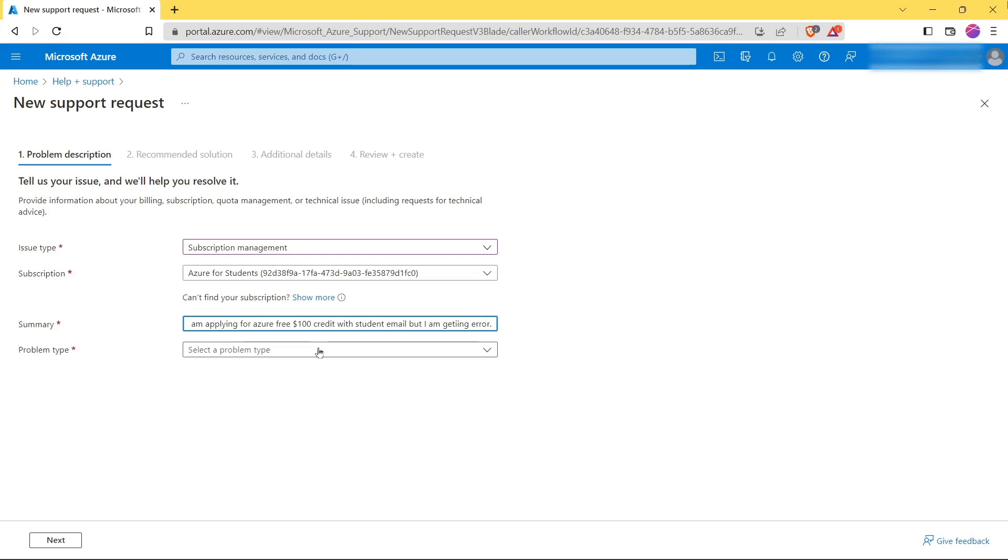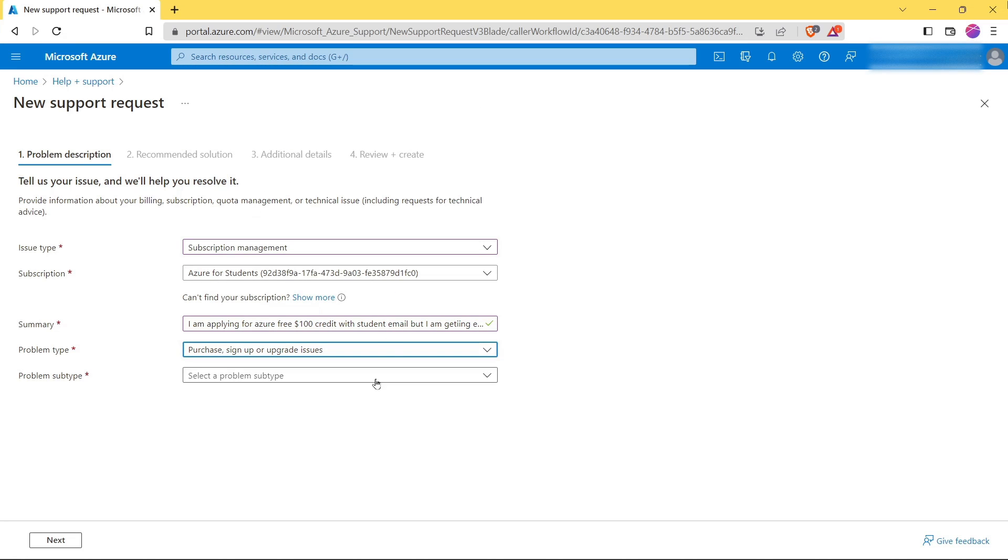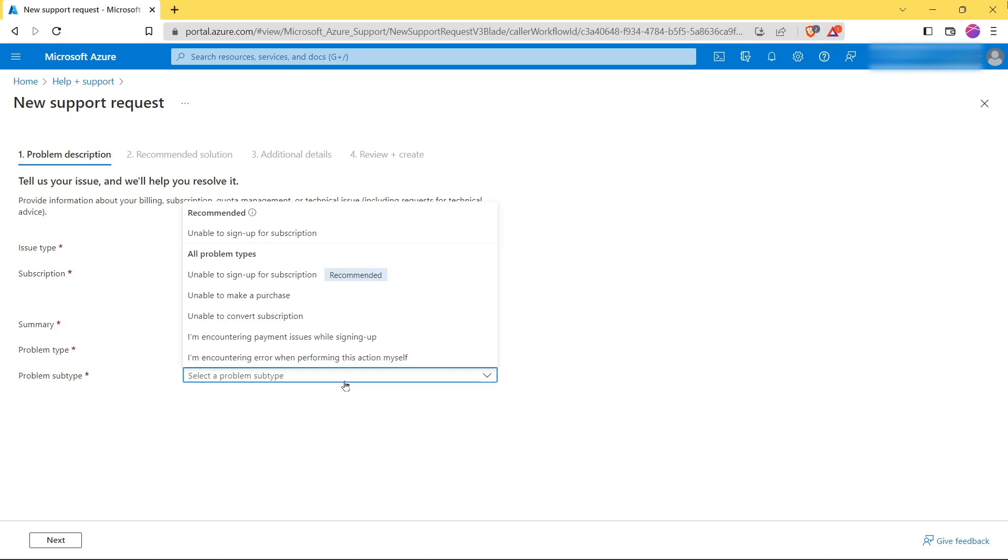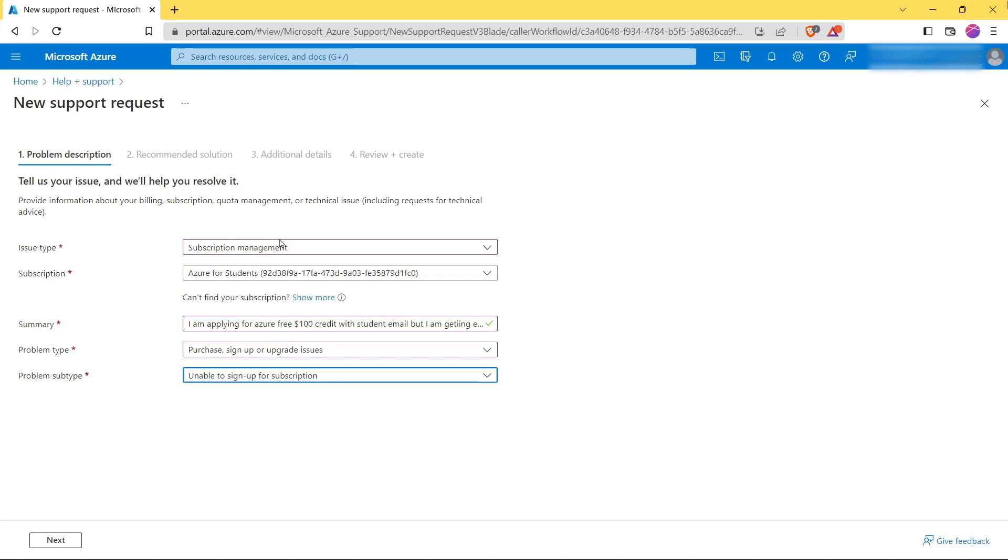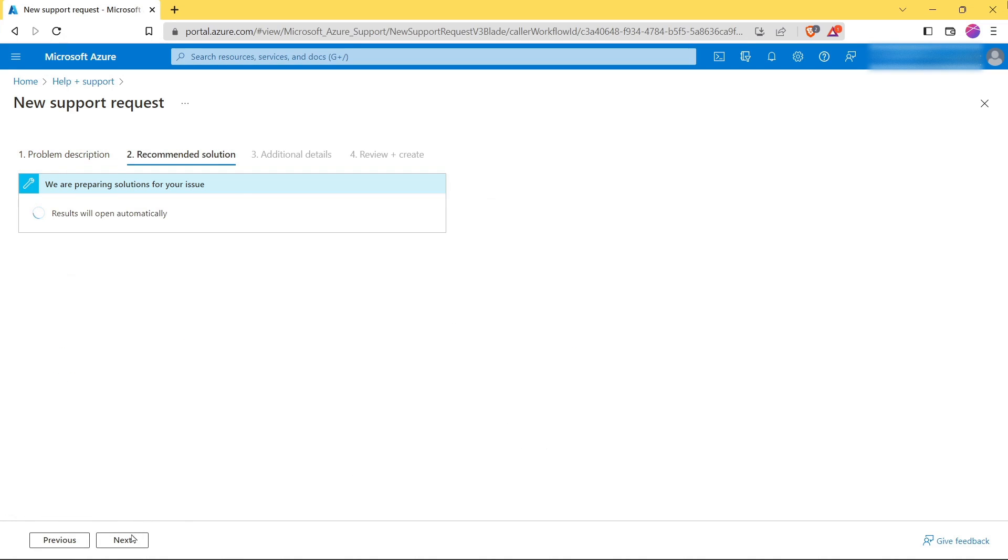Now select problem type as First Sign Up or Upgrade Issue. Now the subtype as Unable to Sign Up for Subscription, then click on Next. Here again, click on Next.